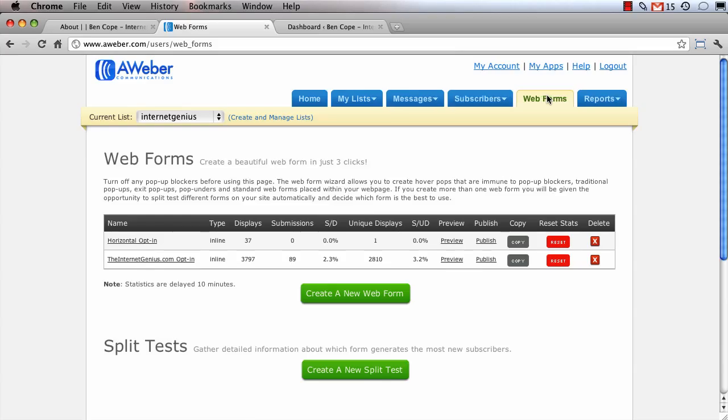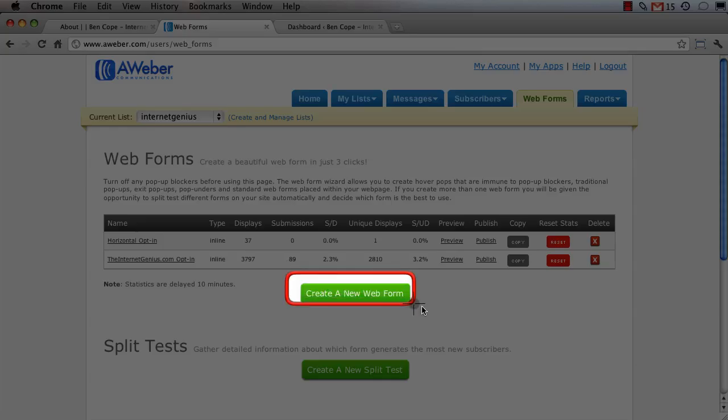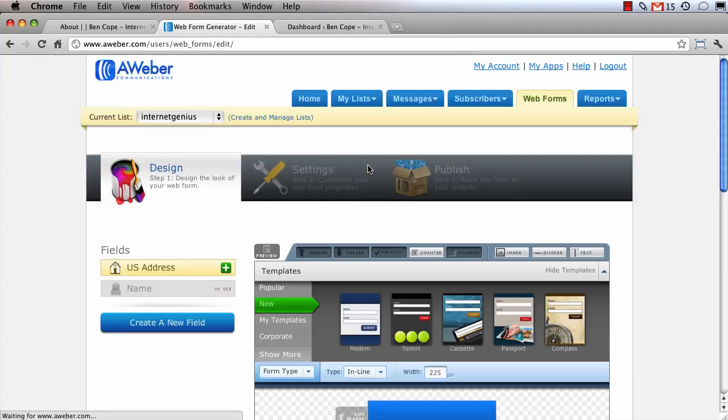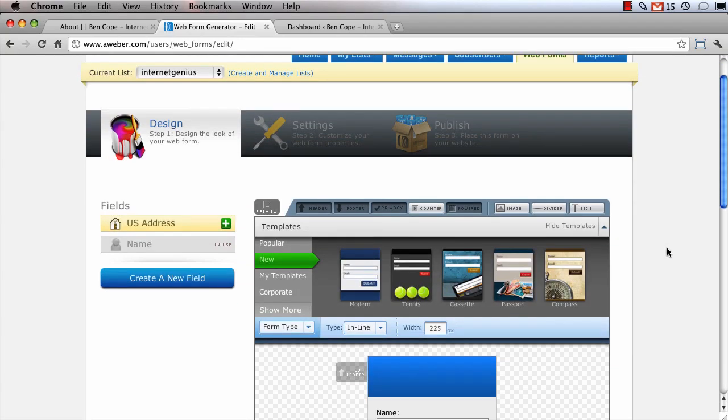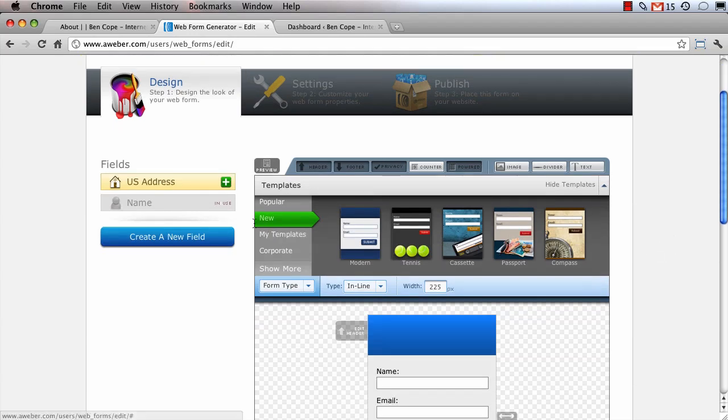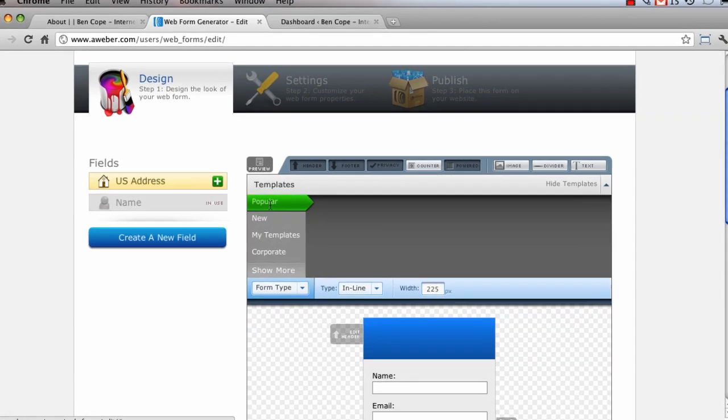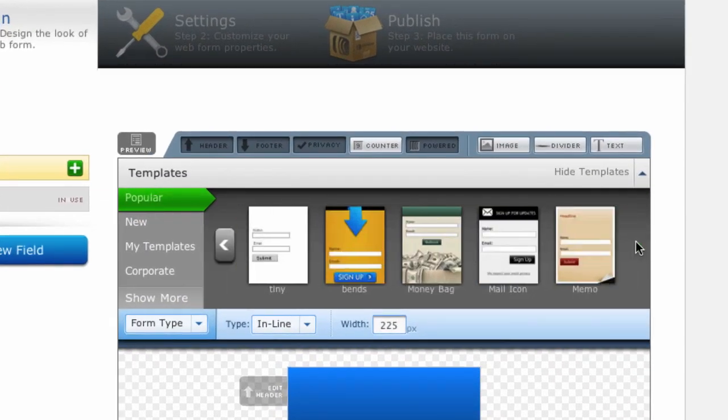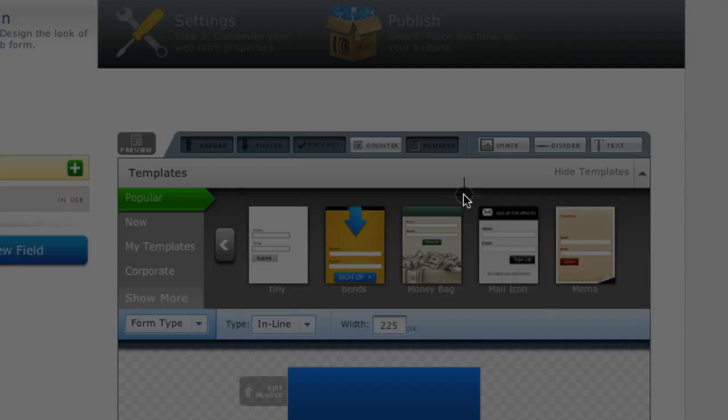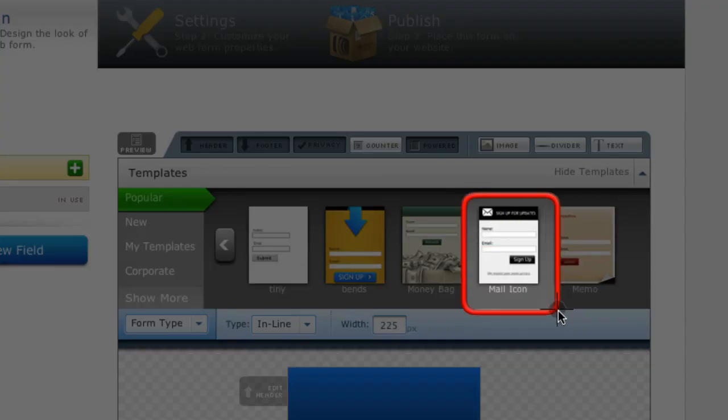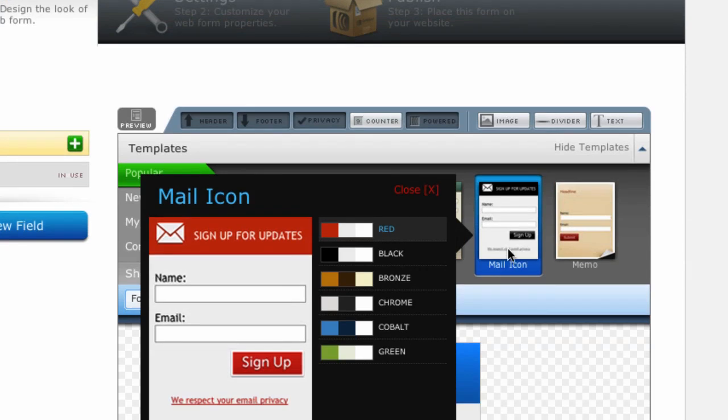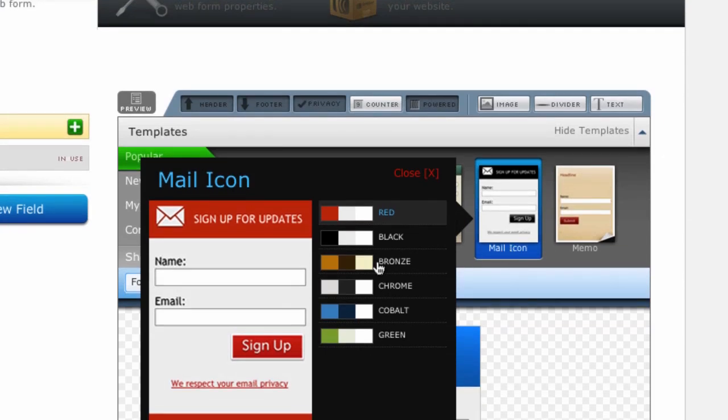Once you're on the web forms tab you're going to click on the green button that says create a new web form and we're going to go ahead and choose one of the pre-made templates to use as a starting point. So what I'm going to do is click on the popular tab and then find the template called mail icon. So I'm going to click on that template to load it and then select one of these preset color schemes.